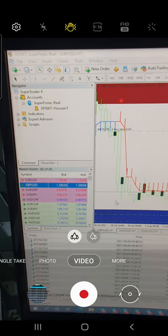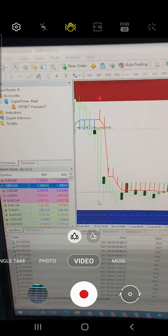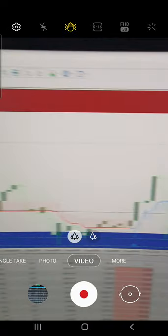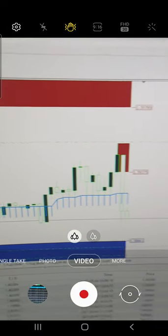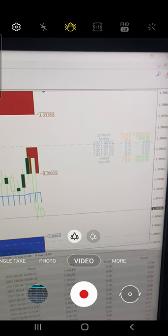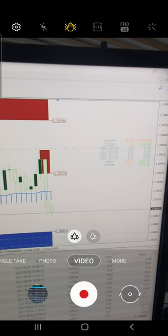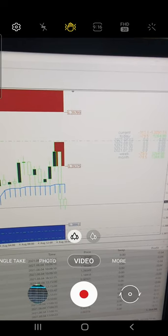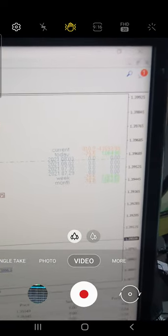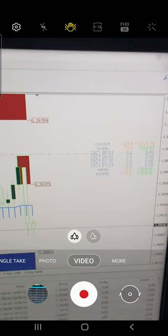I am going to show you how the trades were taken. Here you can see our real account, which is 397667, and where you can exactly see the selling zone near 1.39400 — we took the entry there and booked a profit of 1264. You can see the current profit and what trades have been taken.